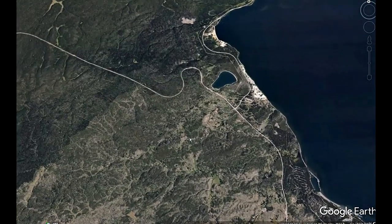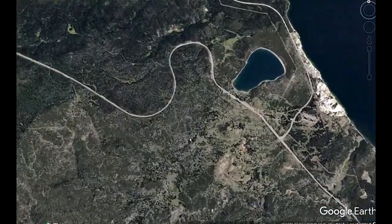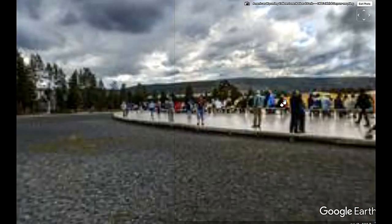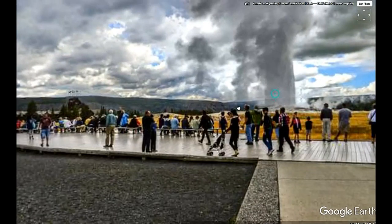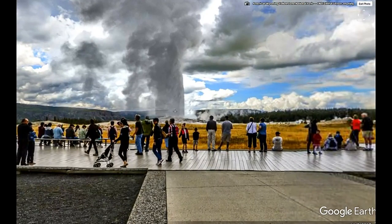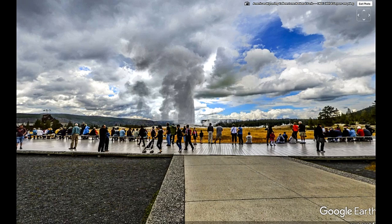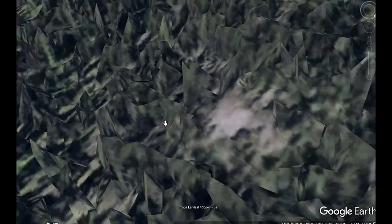We've got Old Faithful geyser erupting — that's probably worth checking out. They've got the hot springs and geysers out here. Looks like it's pretty crowded. Look at how hot that goes. I guess what it is, is there's like a volcano under it, or some sort of lava or something heating up the water and it's just constantly pushing out steam.